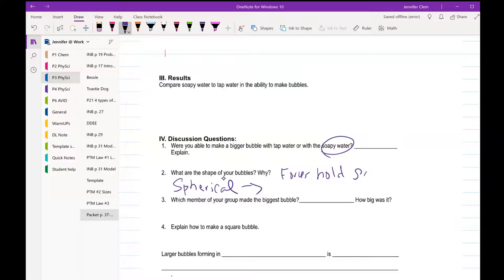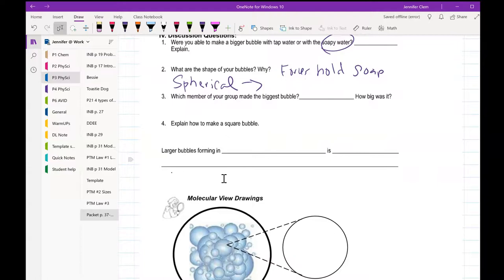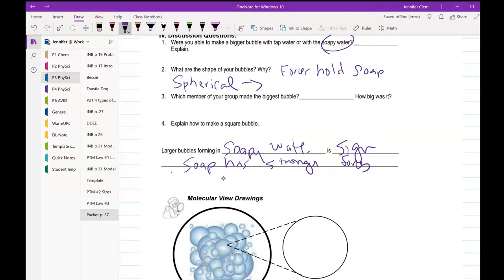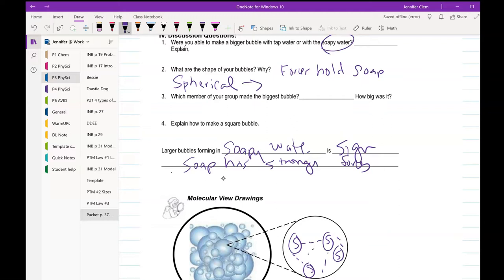And then which member of your group made the biggest bubble? Obviously we can't answer that one because you're not in groups. And then how to make a square bubble? You butted it up with a bunch of other bubbles. Large bubbles form in soap water is a sign soap has stronger forces. So something like that for forces. Not ideal, it's a model. Models aren't perfect. All right, have a great day.